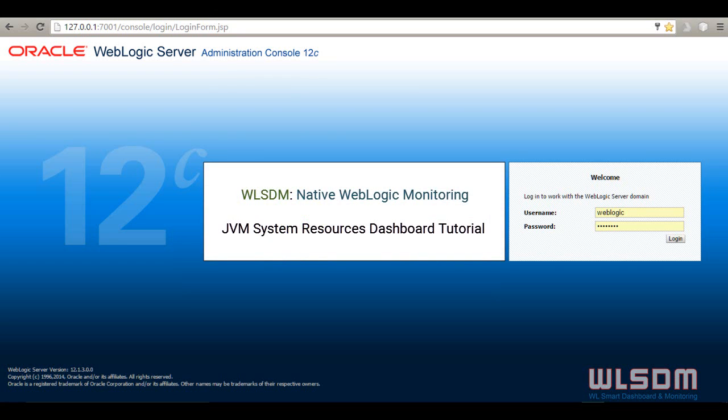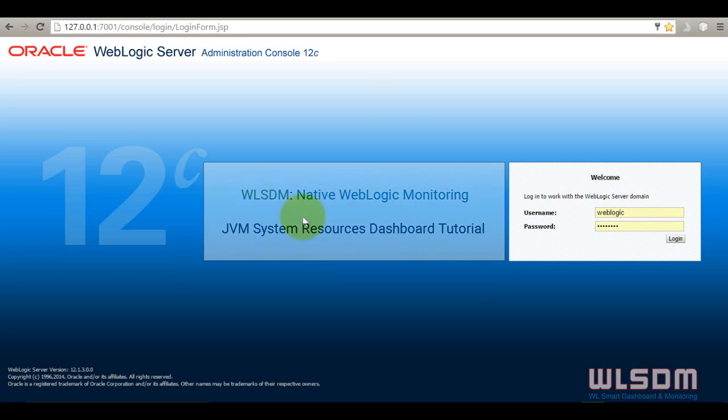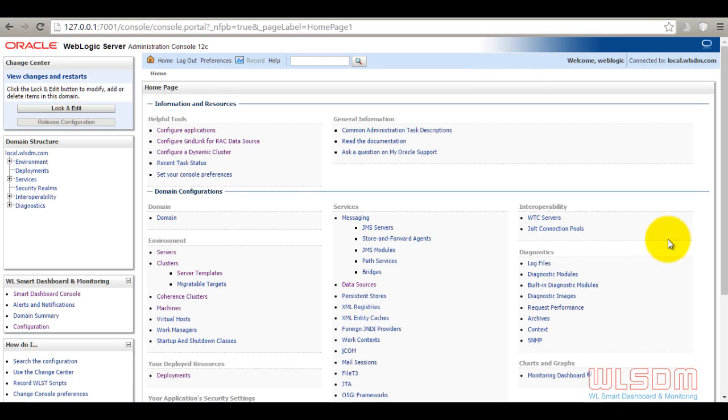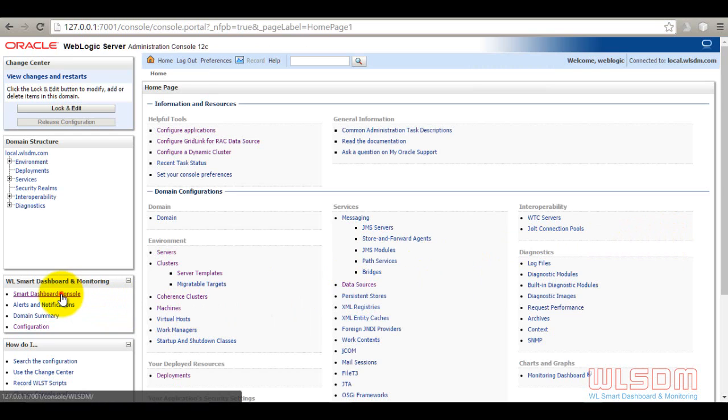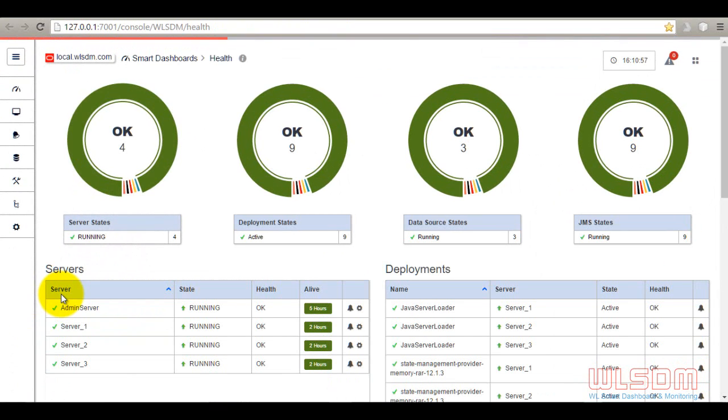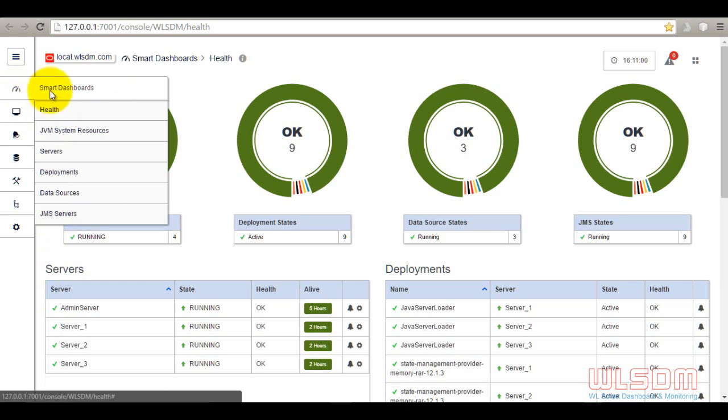Welcome to native WebLogic monitoring tutorials: JVM System Resources Dashboard tutorial. Switch to Smart Dashboard Console and go to the JVM dashboard page.